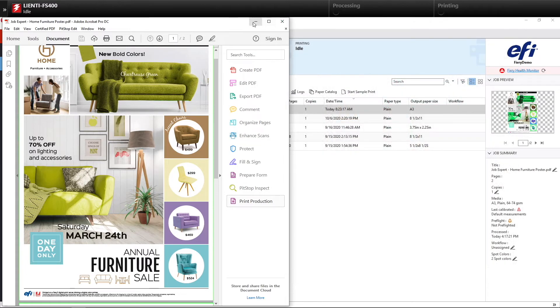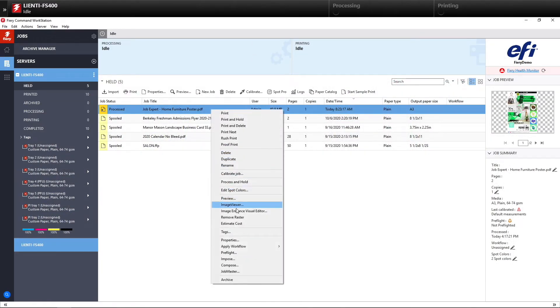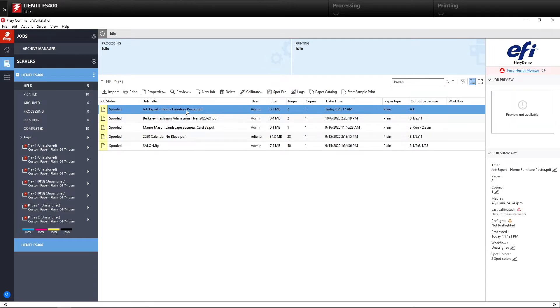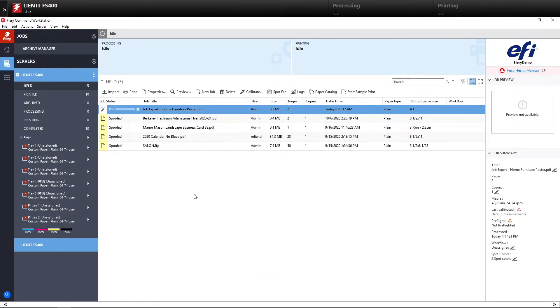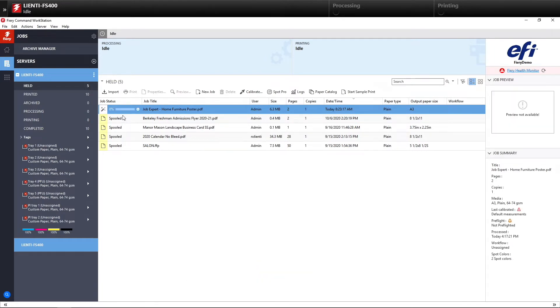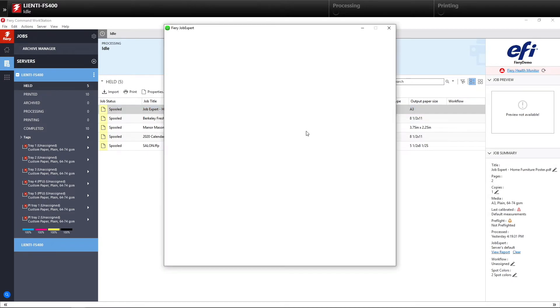But what we can do is we can remove the raster here and apply Job Expert to analyze the file. What this will do is this will turn on or off job properties in the file to give us the best output.